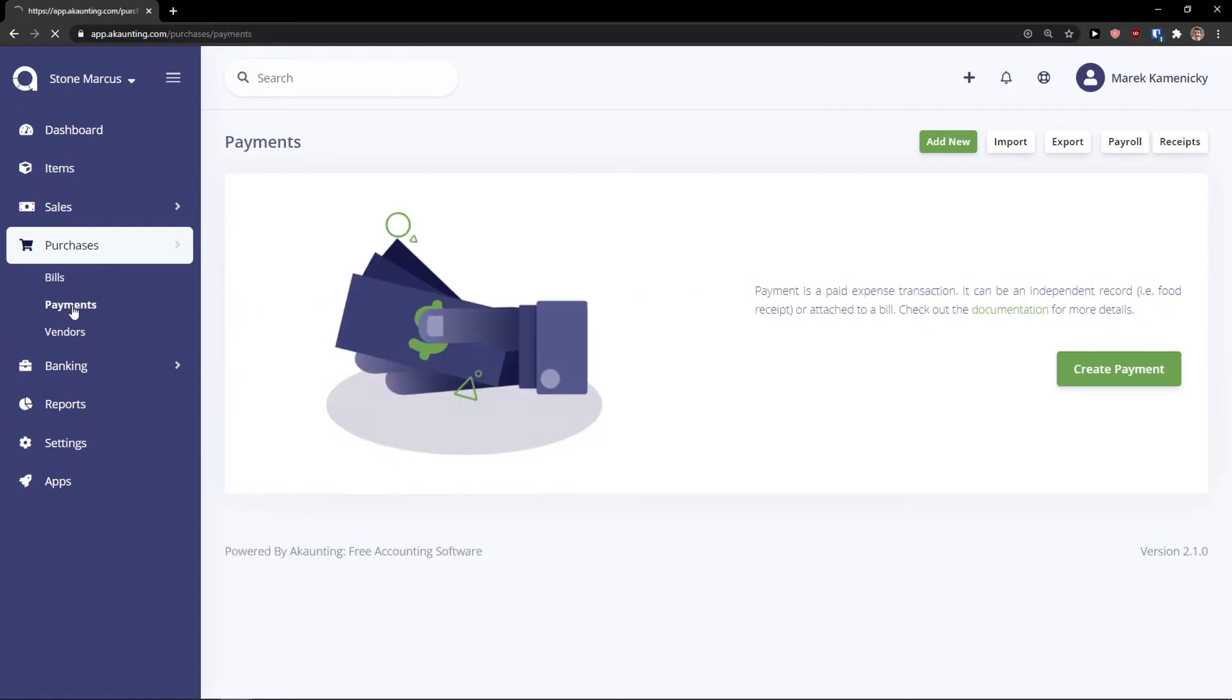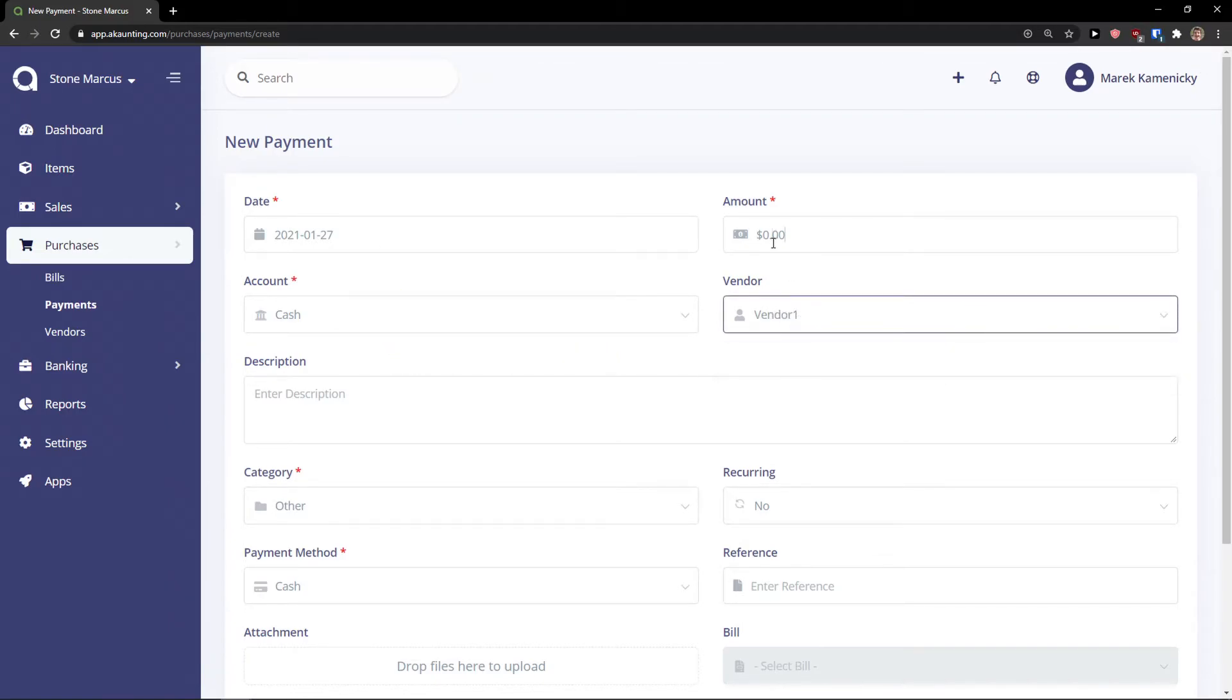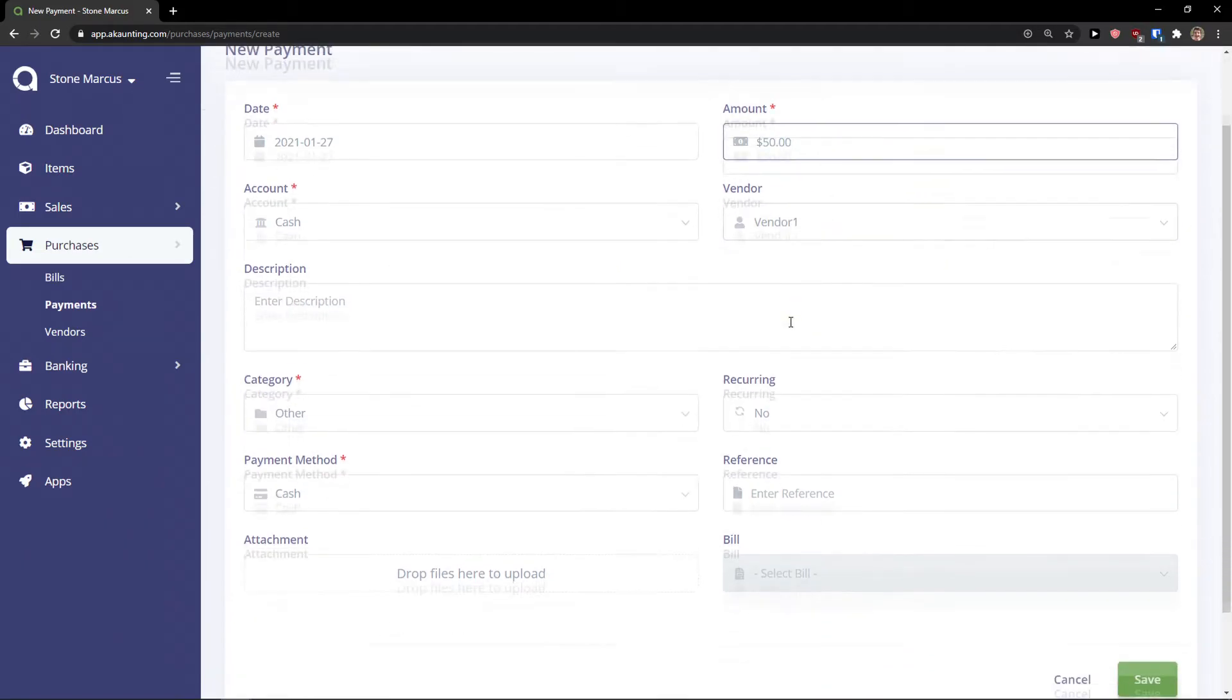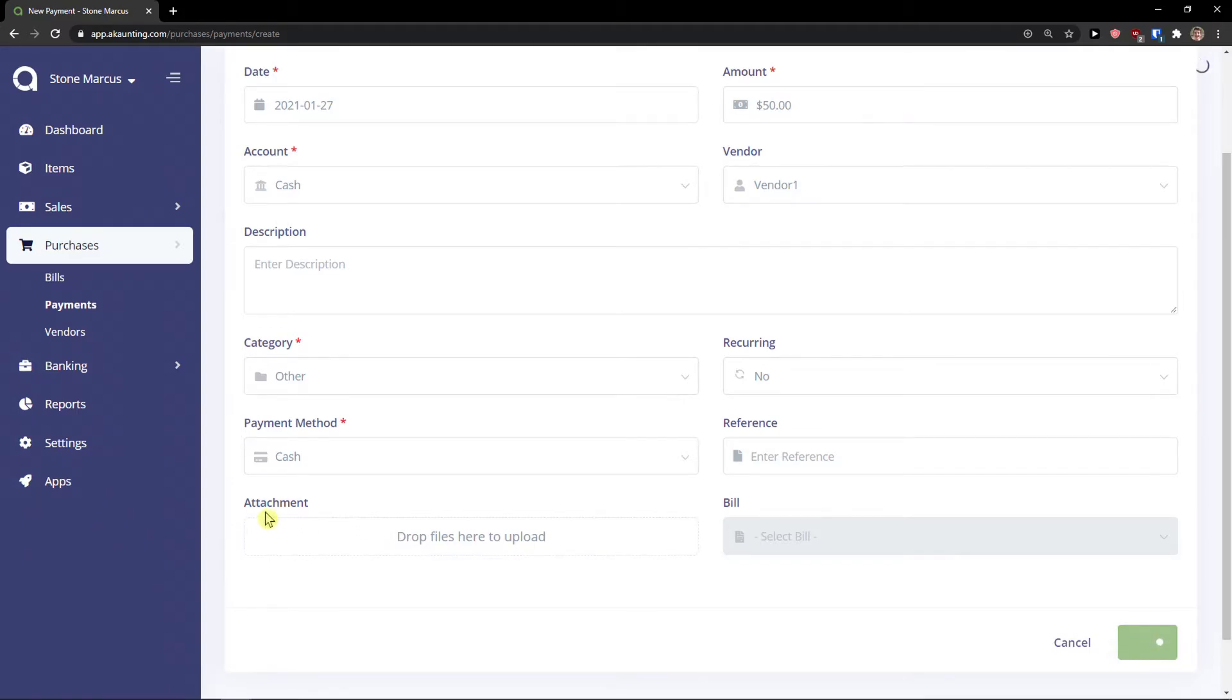Then I got to see the payments. You can create a payment. It's a paid transaction. Cash. Select the vendor and I can add 50. Same thing, it's going to be recurring. You can change the category and payment method and click save.